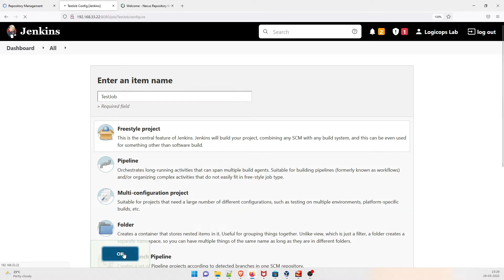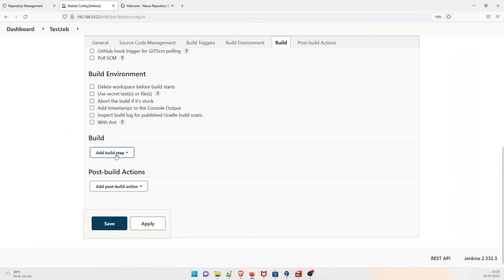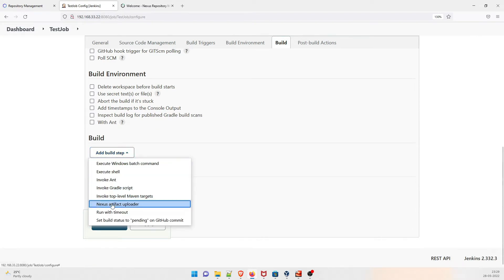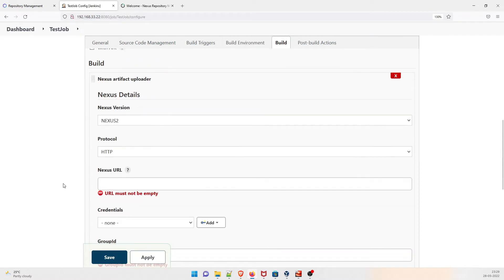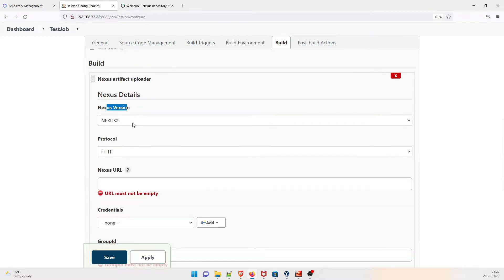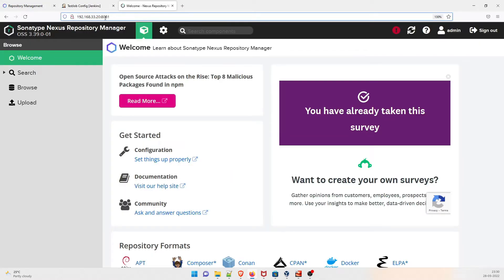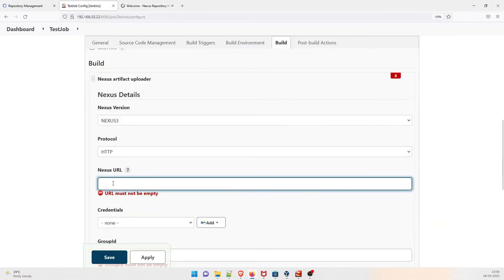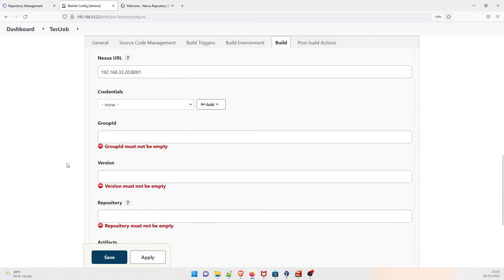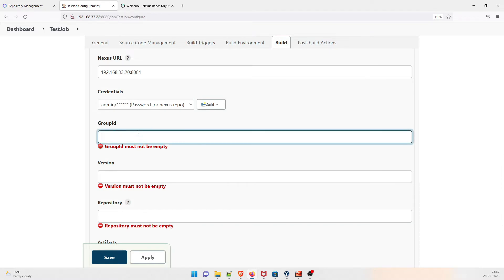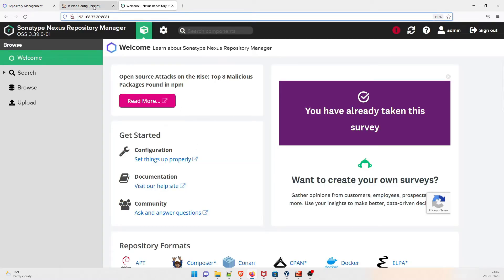Go to Build and when you click on 'Add build step' you will find 'Nexus Artifact Uploader'. Click on it. Give the Nexus version — we are using Nexus 3. HTTP is already filled in. Copy your Nexus server address, paste it, and remove the 'http://' prefix since it's already included. For credentials, select the one we saved — 'password for nexus repo'.